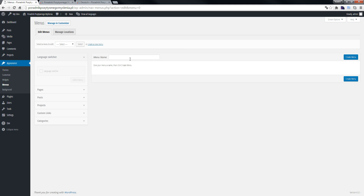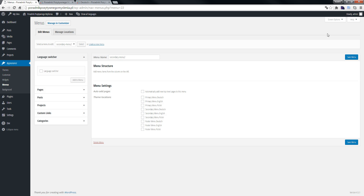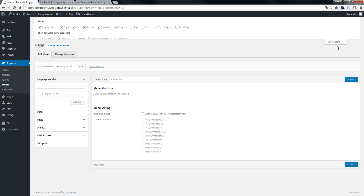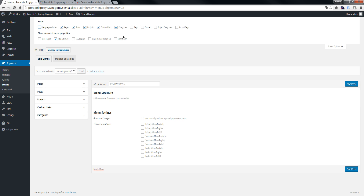We create a new menu. When we scroll down and click the button, as you can see we have a checkbox for Language Switcher.